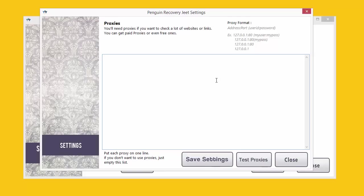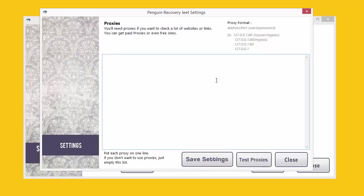You can use proxies free. You can get them free online or you can buy private or shared proxies if you want more reliable proxies. Usually, the prices are quite competitive and affordable and you will be able to easily pay for them if you are providing this as a service. Penguin Recovery Jeet works with HTTP proxies so make sure if you are getting private or shared proxies that they are HTTP proxies only. Let's find out how to setup a proxy correctly inside Penguin Recovery Jeet now.